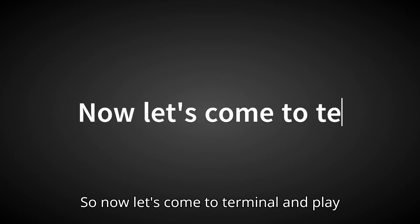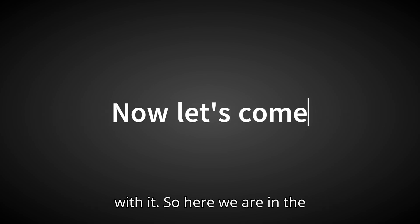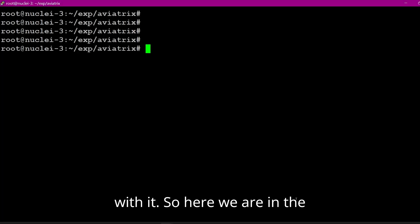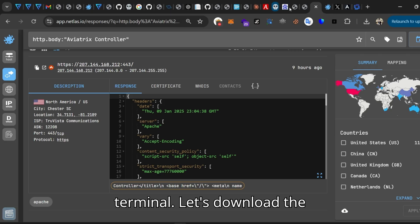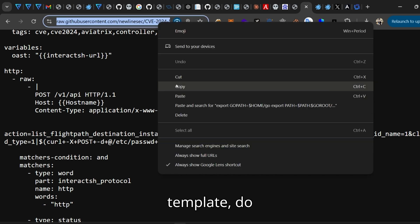So now let's come to the terminal and play with it. So here we are in the terminal, let's download the template.